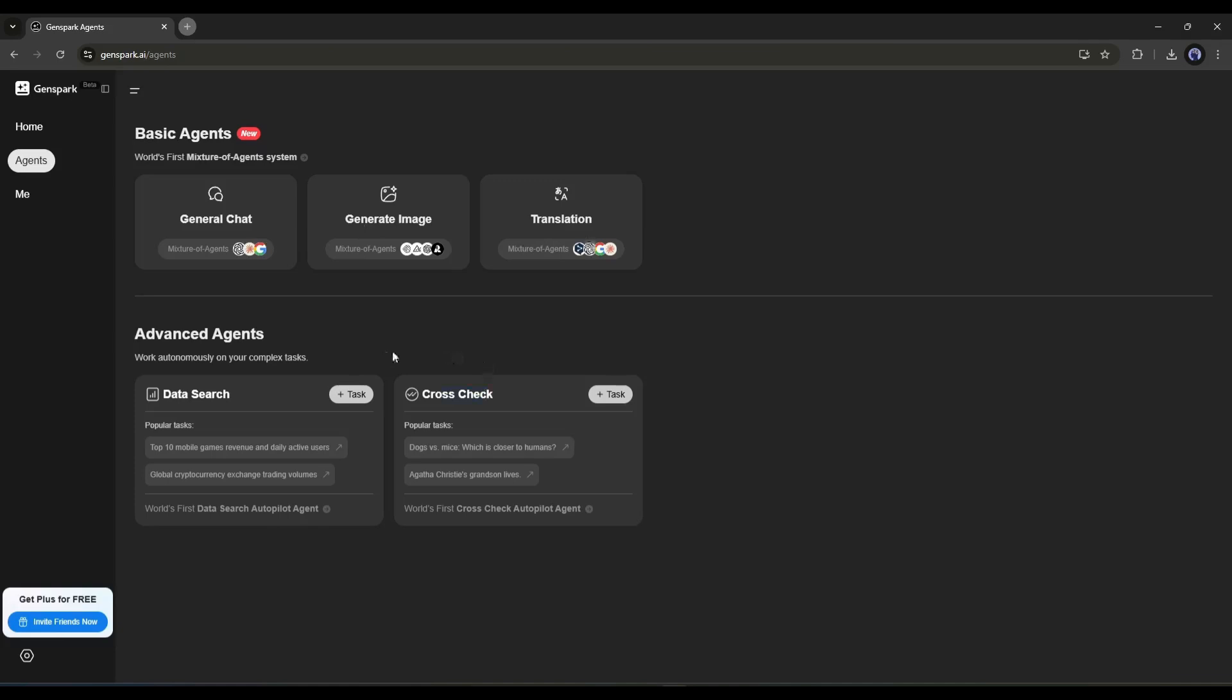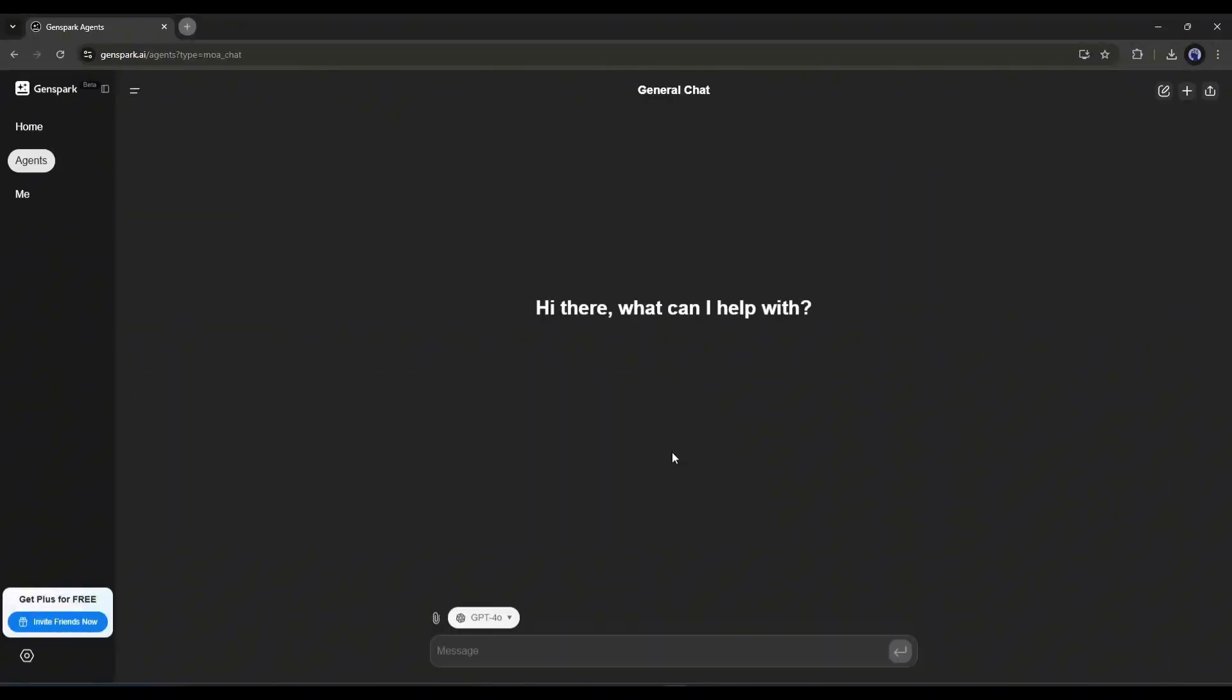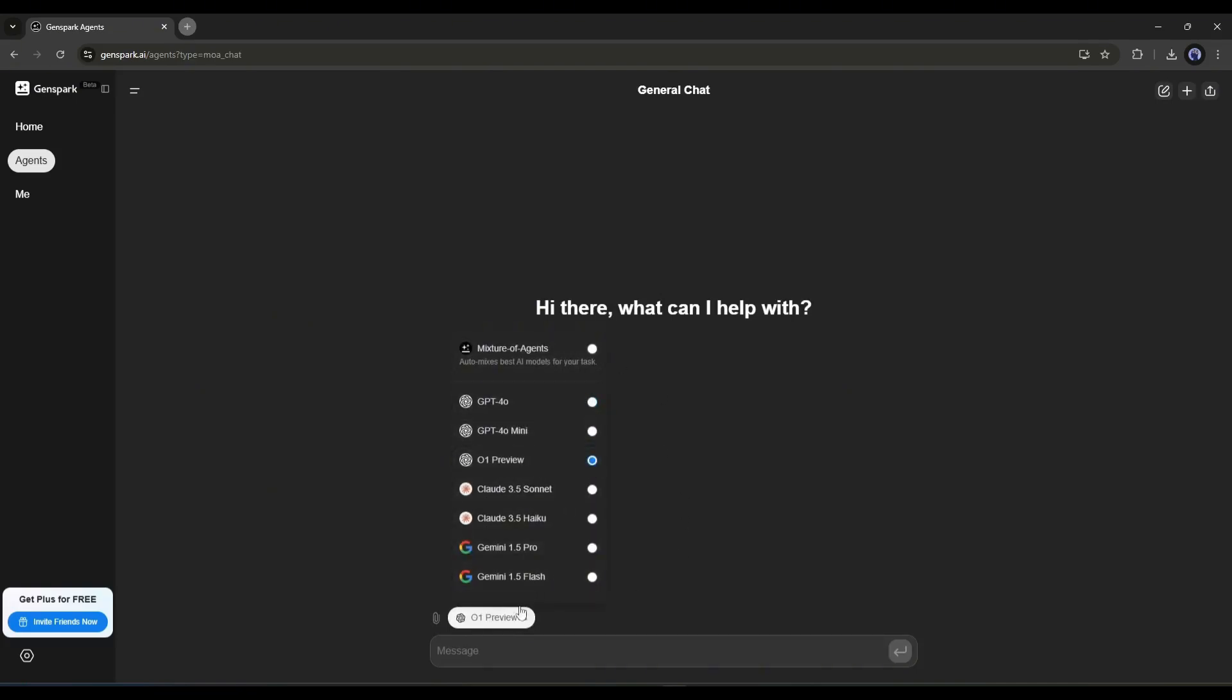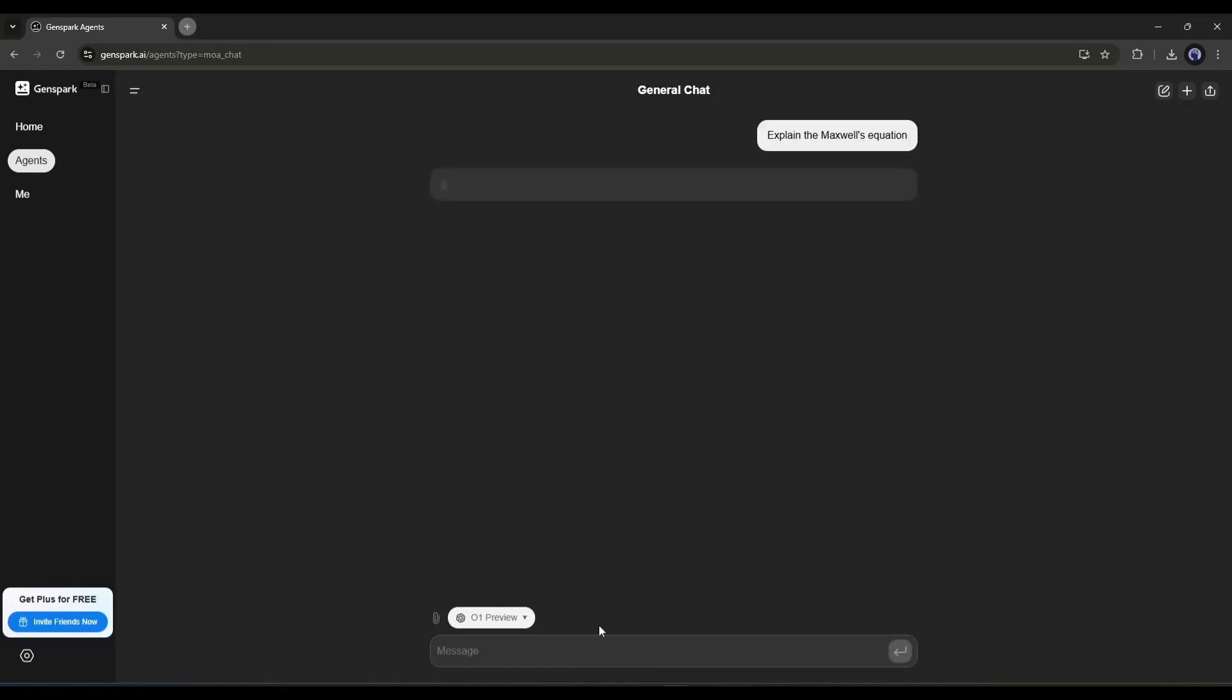First of all, the general chat. With this agent, you can generate text-based content. Once you are on this page, here you can choose the LLM models. For example, I am selecting the O1 preview model. After selecting the model, we have to enter our query in this box. For example, I am typing, explain Maxwell's formula. After entering the prompt, hit the Enter button.